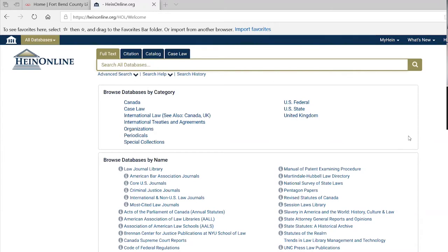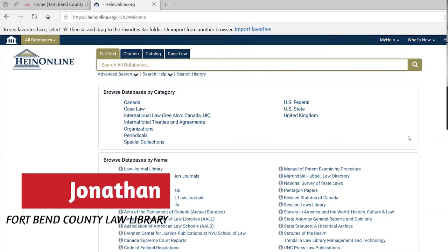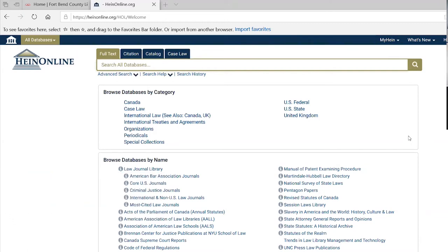Hi, I'm Jonathan, the assistant Fort Bend County law librarian. This is one of our classes — short classes where we talk about certain databases and programs that we have on our computers, used in the practice of law or representing yourself. We want to familiarize people, so I'll go ahead and get started. Anyone with a question, please feel free to ask.